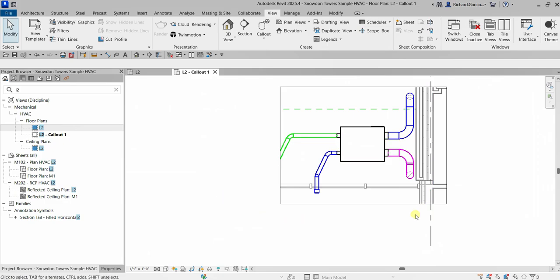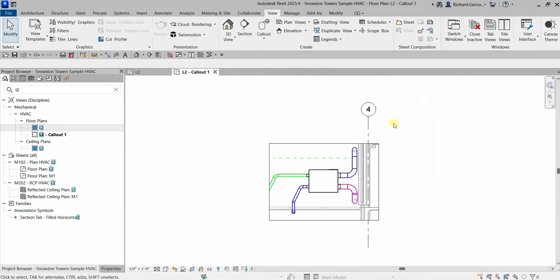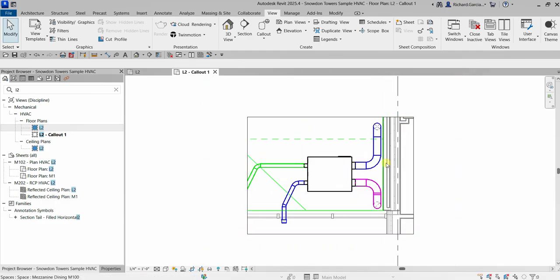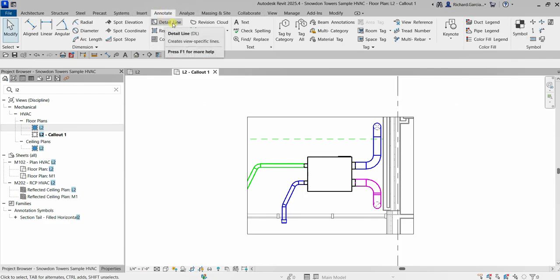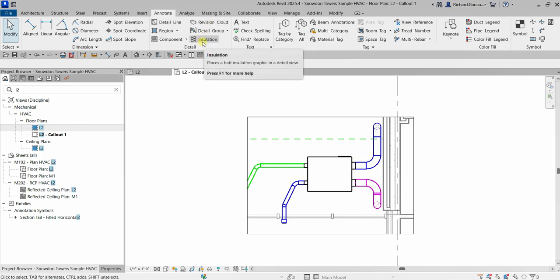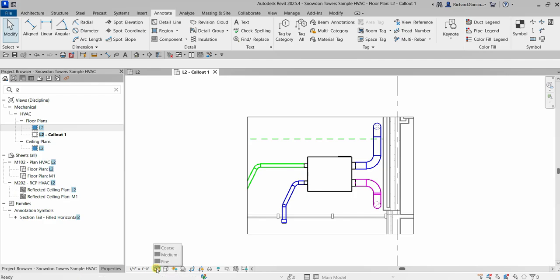Double-clicking opens the view — it's now an isolated view of that particular area where you can add more details to your call out. You can add text, or add detail lines from the Annotate tab. You can also add region components, insulation, and you can still change the scale of that call out as well as the detail level.